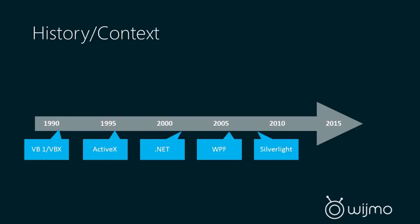So let's take a step back here and look at the history to get some context for where we are today. So here's a timeline that shows Microsoft's history. Now Component One has been a Microsoft partner for a long time, so we've been developing tools alongside these Microsoft platforms since the early 90s.